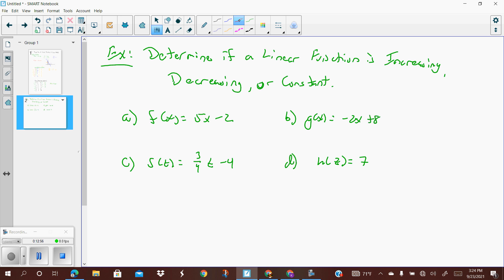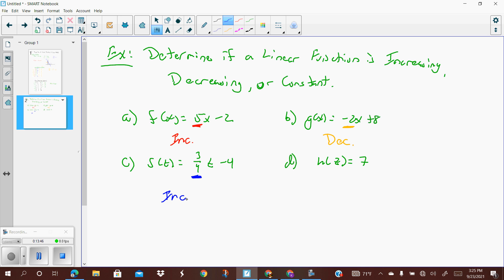The giveaway is the slope — just look at the number being multiplied times your x. In part a, the slope is 5, which is positive. Positive indicates increasing, so this one is increasing all the time. In part b, the slope is negative 2, which means a negative rate of change all the time — it is a decreasing function. For part c, it's still just the sign of the slope. That is a positive three-fourths, therefore it is increasing.